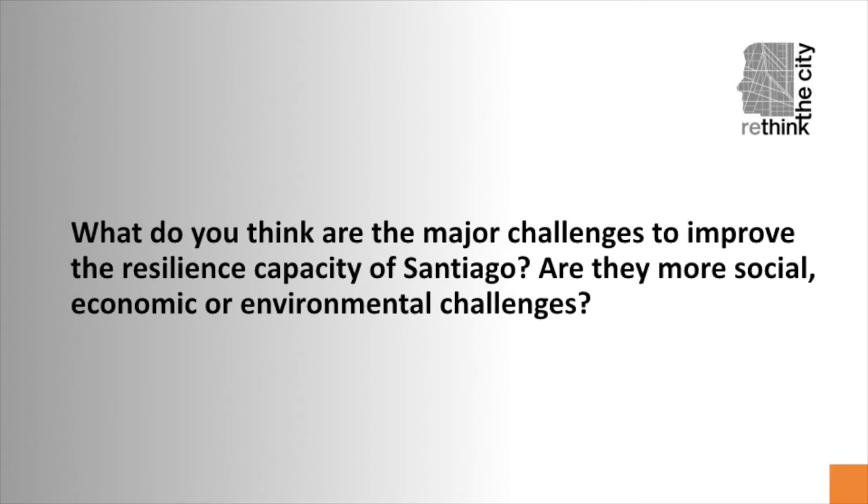What do you think are the major challenges to improve the resilience capacity of Santiago? Are they more social, economic or environmental challenges? Santiago is an interesting case of study because it is affected by multiple hazards both social and environmental. Starting by the former, Santiago is currently leaving the consequences of political decisions made 30 years ago and perpetuated during democracy in the manner in which cities are being built.